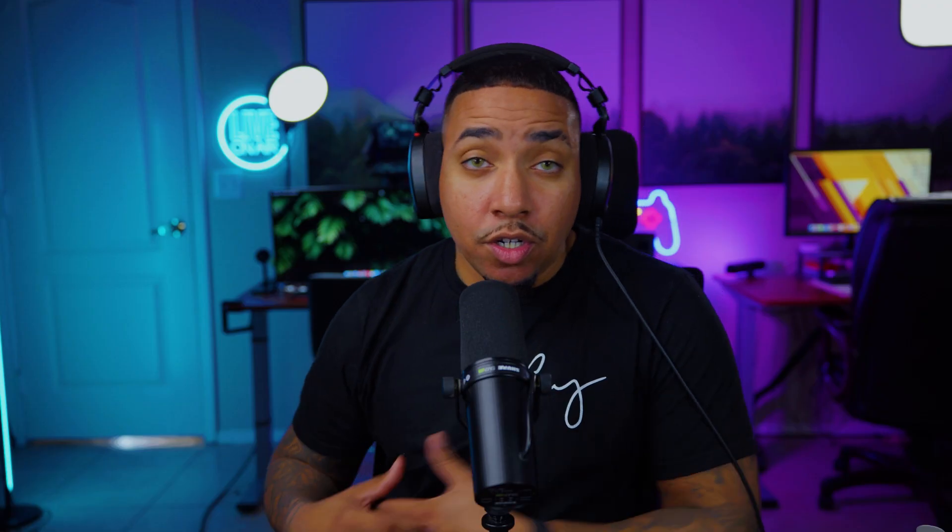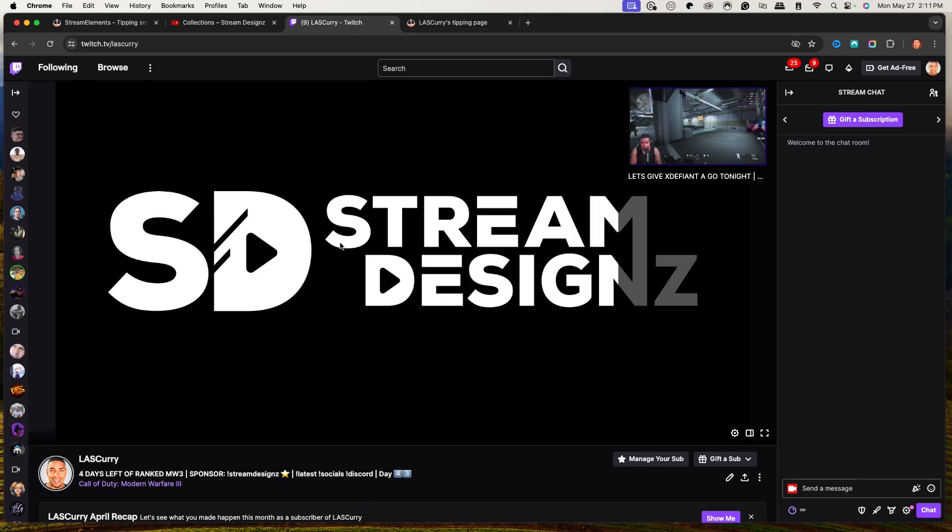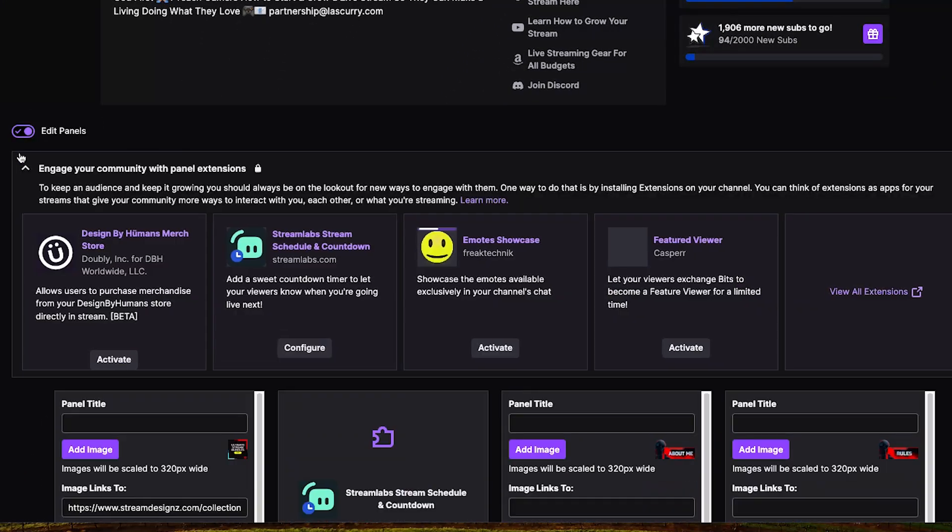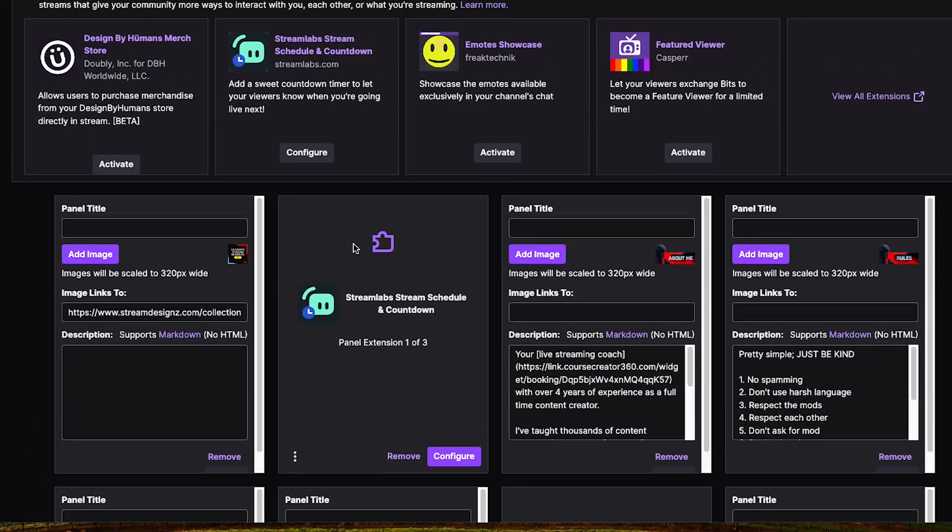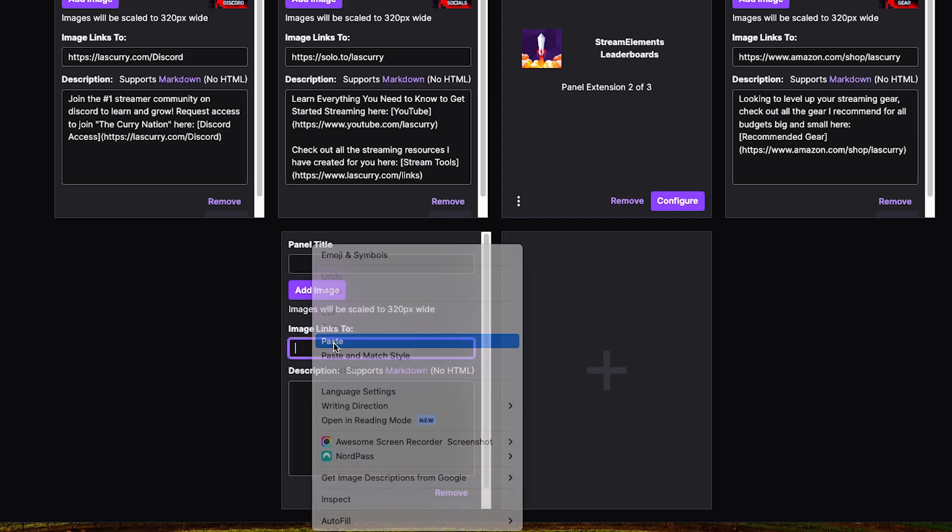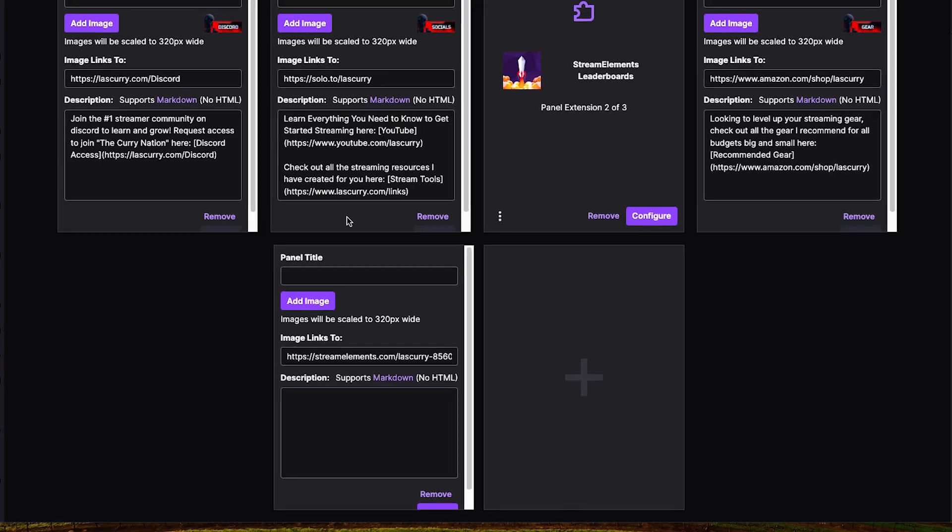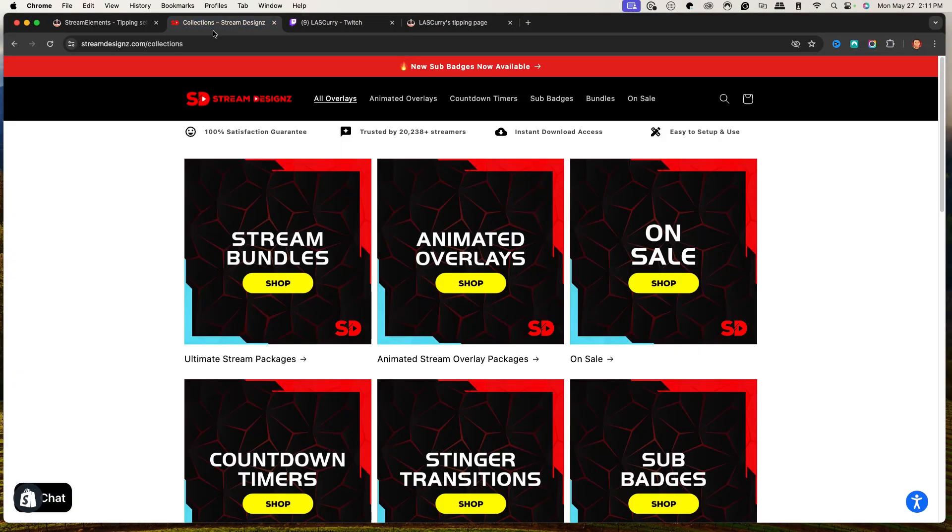Now we want to put this on Twitch so that way our viewers are able to see this. This works the same way if you were using Kick. Just have to create a panel. So we'll come here to Twitch and we'll come to our panel. We'll hit Edit Panels. And now we want to go ahead and add a new panel. We want to add an image. So first thing we're going to do is paste this link. And then we want to add a donation panel.